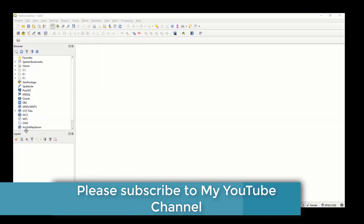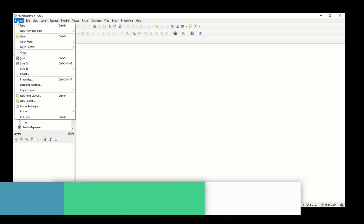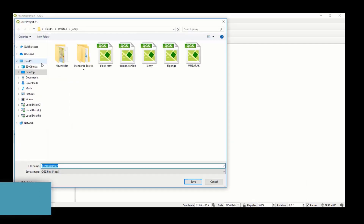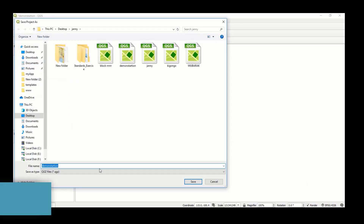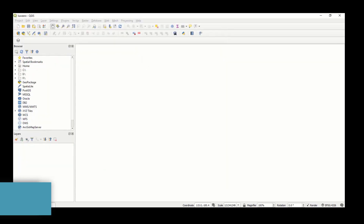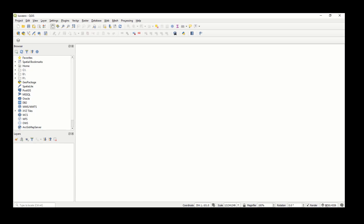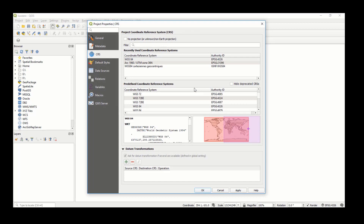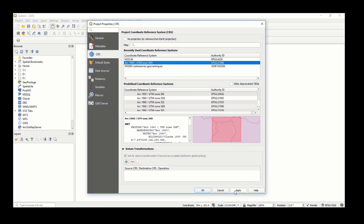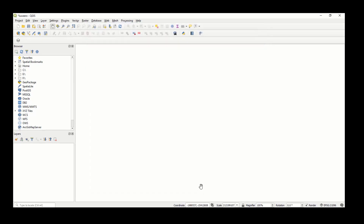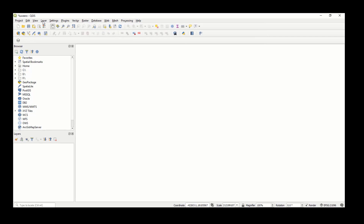After opening QGIS, create a new project and save it. I'll save it as 'luero' and click OK. It is always good practice to define your coordinate system, so I'll come here, select the coordinate system, and say OK.